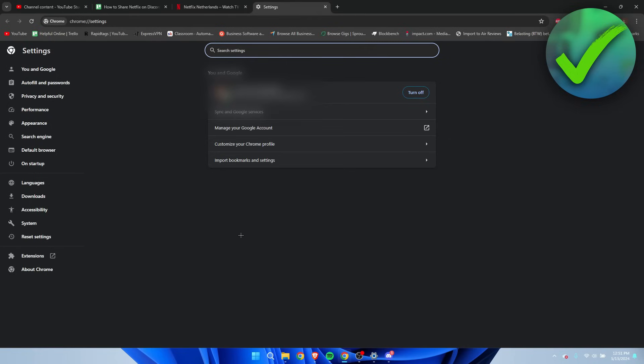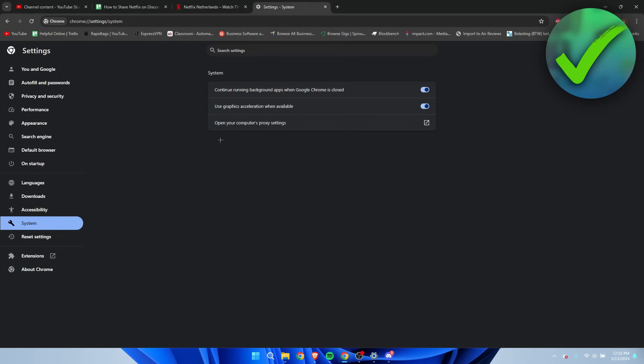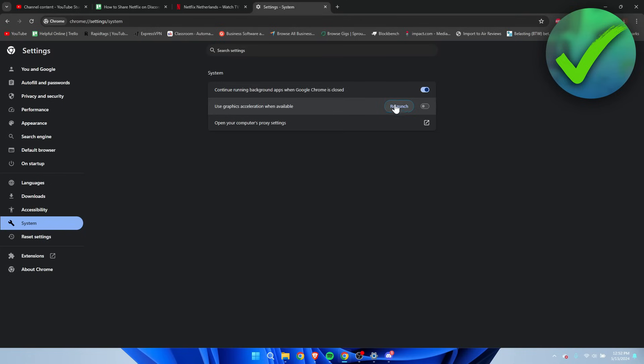Once you are here, you want to go to the left and go to System. Here in the System settings, you want to disable 'Use graphics acceleration when available'. You want to make sure to relaunch your Netflix.